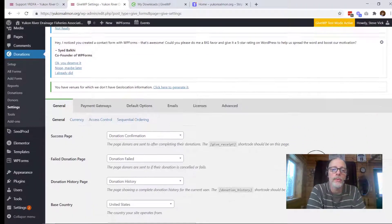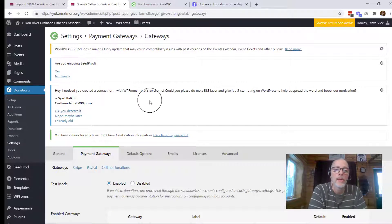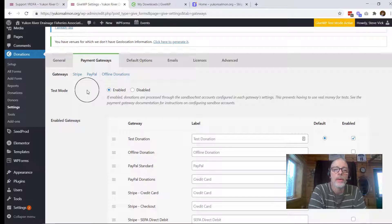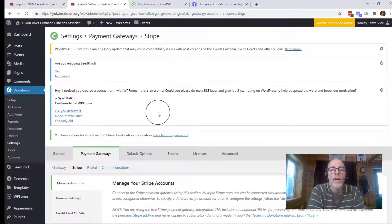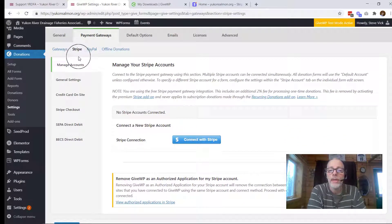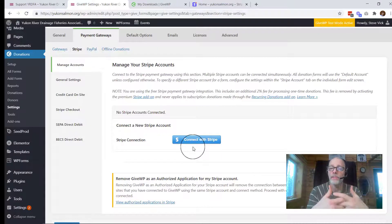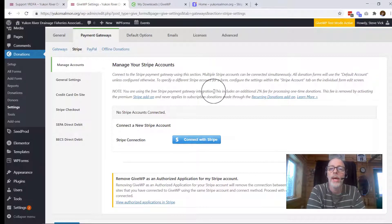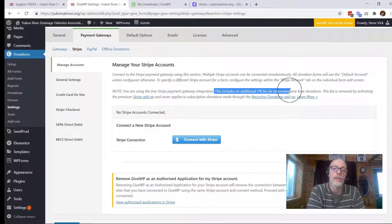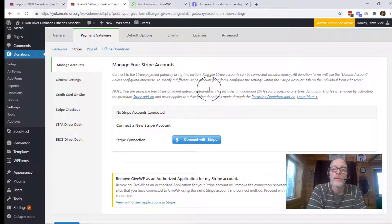Once you're in the settings area, you have these tabs up here and you're going to go to the payment gateways. The free version of the GiveWP plugin comes with Stripe and PayPal already ready to be connected. Today we're going to be doing Stripe — PayPal is very much the same, you just connect to your account. Once you click on Stripe, you can connect with this blue button here. However, the free version includes an additional 2% processing fee for every donation. So if you plan to take a lot of donations online and you don't want to pay that 2% fee, it's probably in your best interest to buy the premium add-on that GiveWP offers, and that will save you spending that 2% fee.